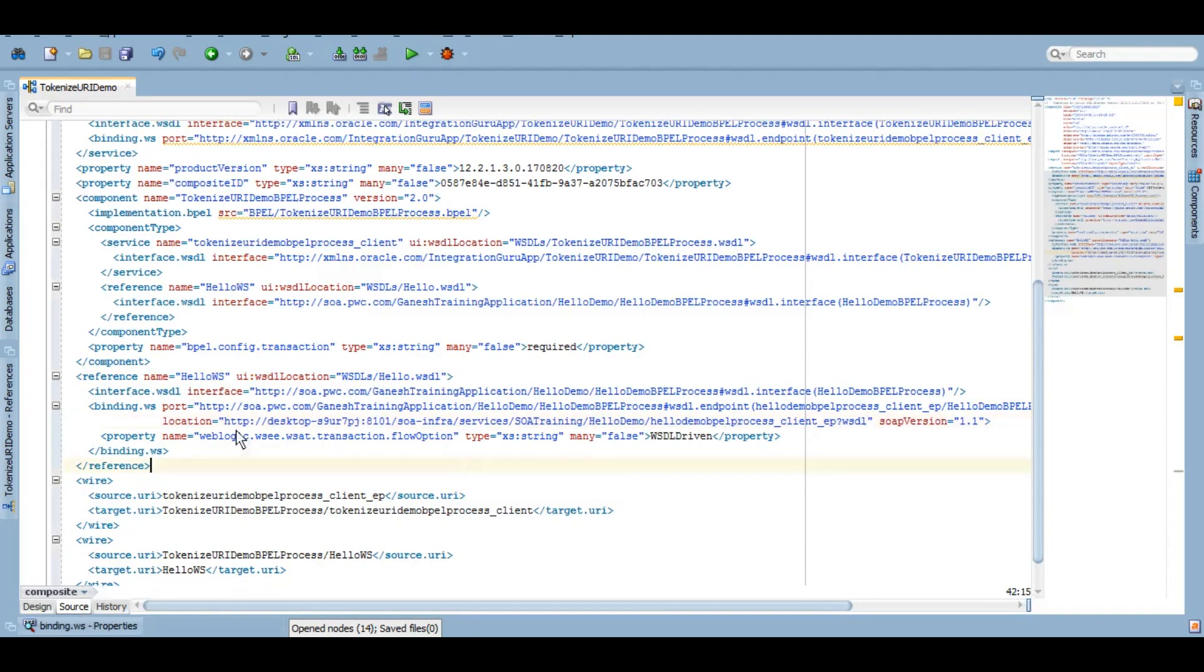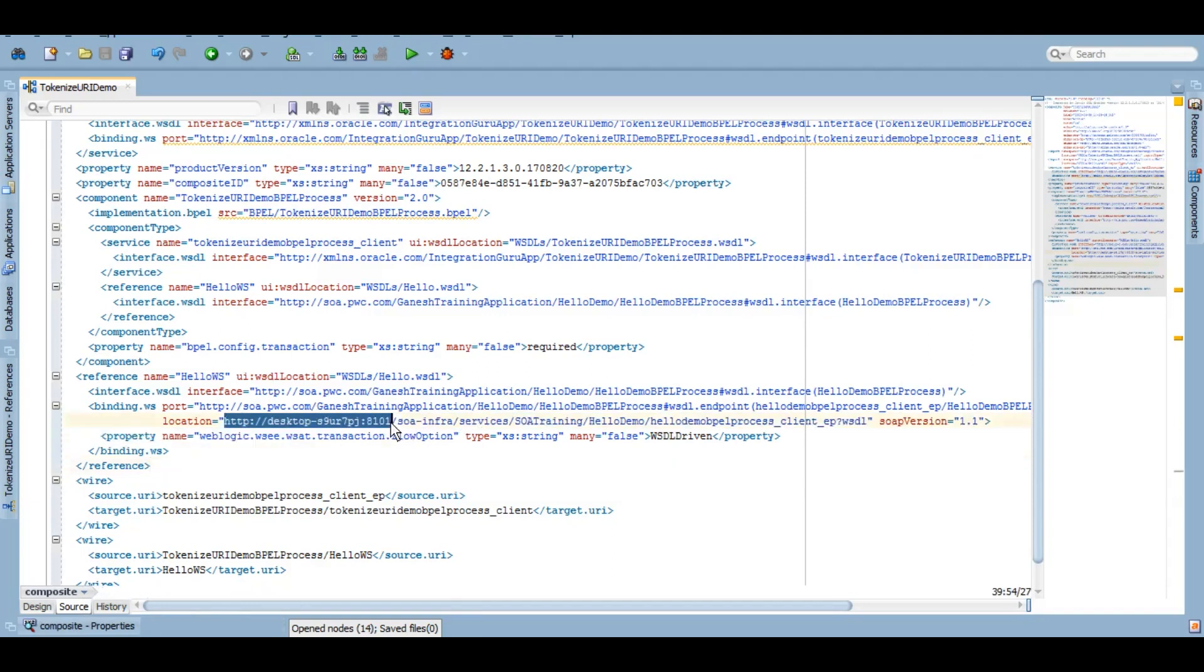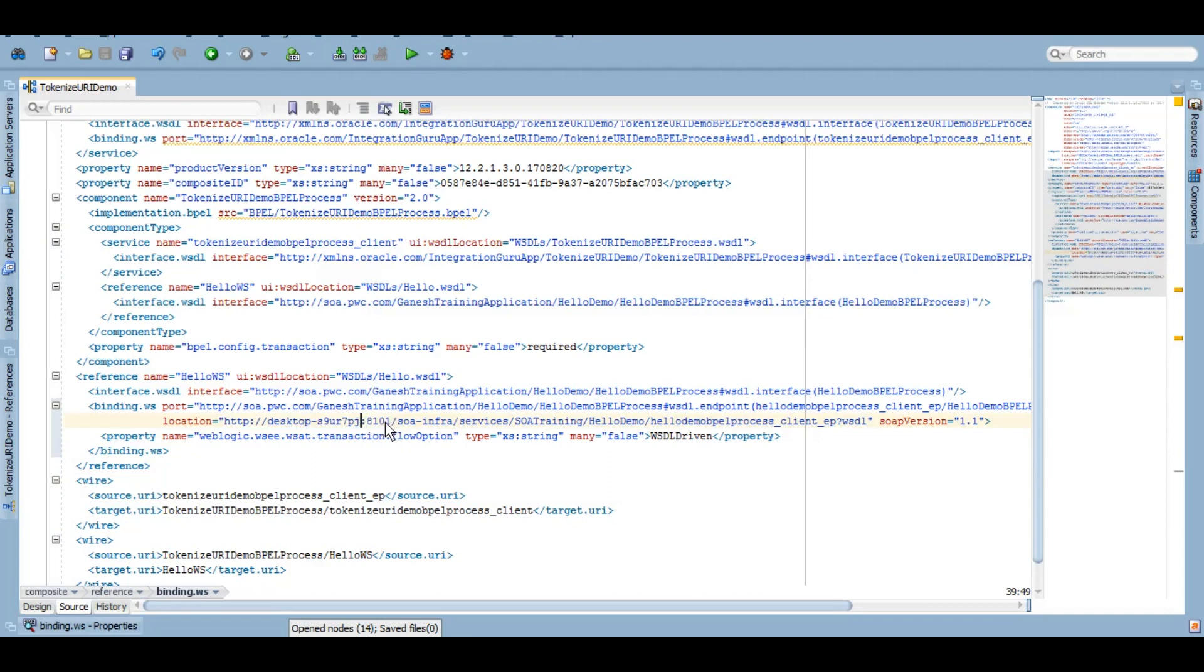It has a reference, and if we go to the source, we can see that this is a reference. We want to use a tokenized URL instead of this hardcoded hostname and port, so probably when we deploy this to test environment, this host could be different.